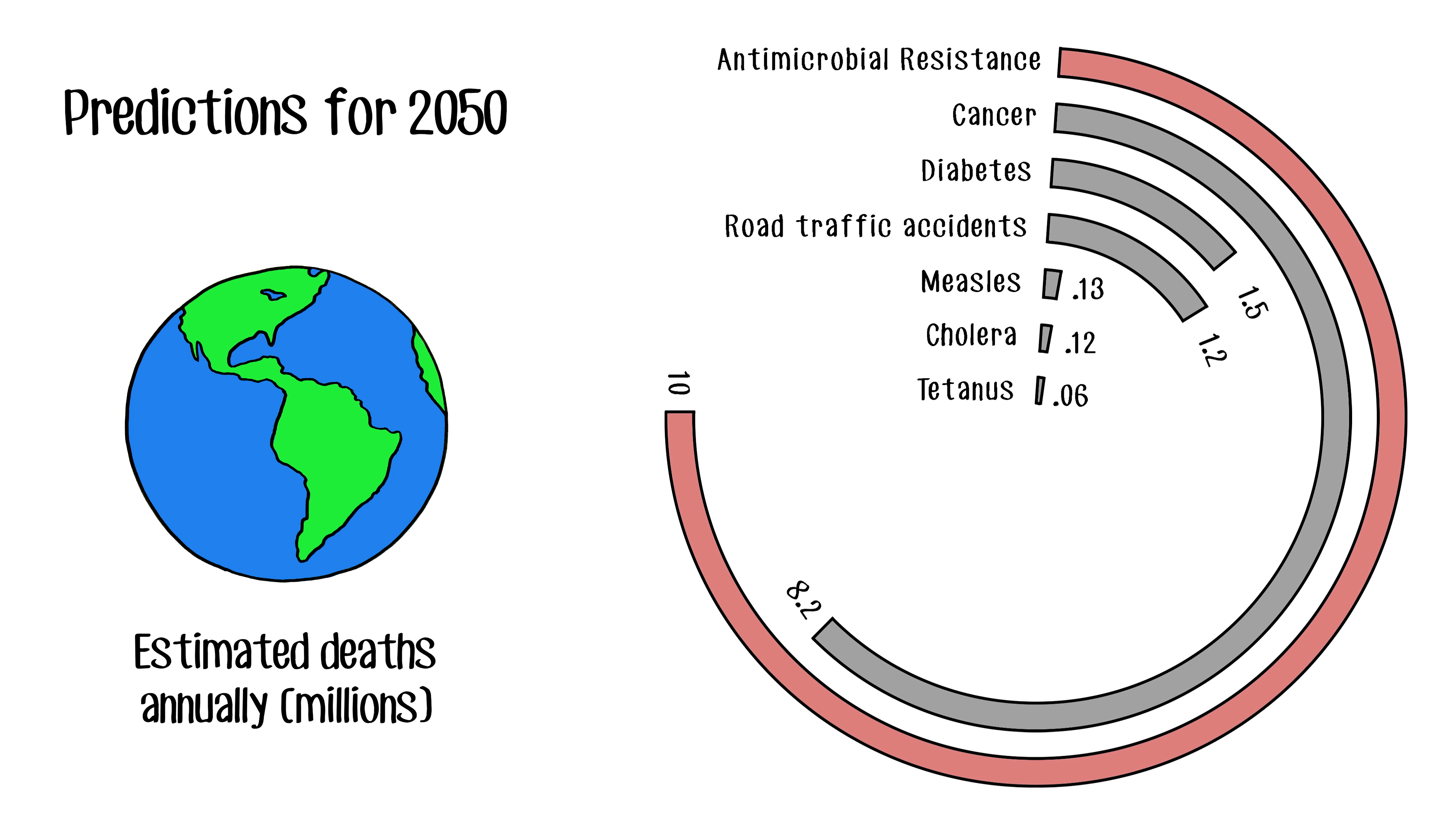Research suggests that by 2050, this number will more than double, causing nearly as many deaths as cancer, diabetes, road accidents, measles, cholera, and tetanus combined.